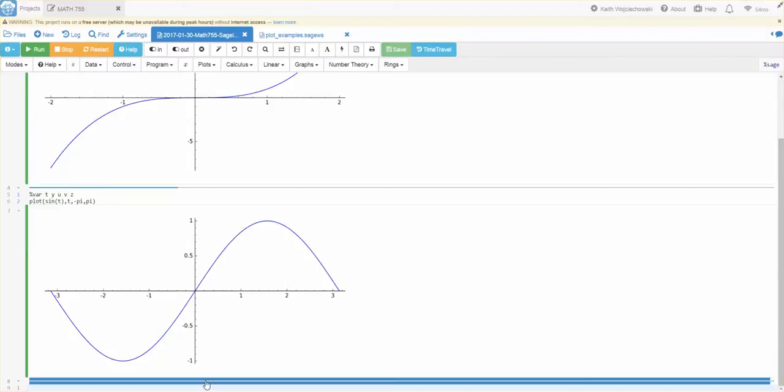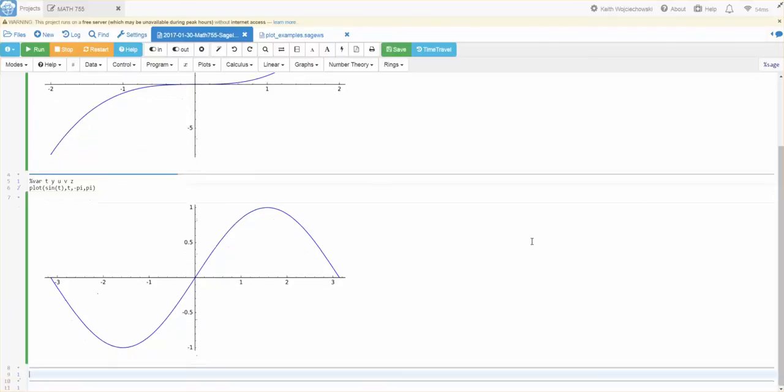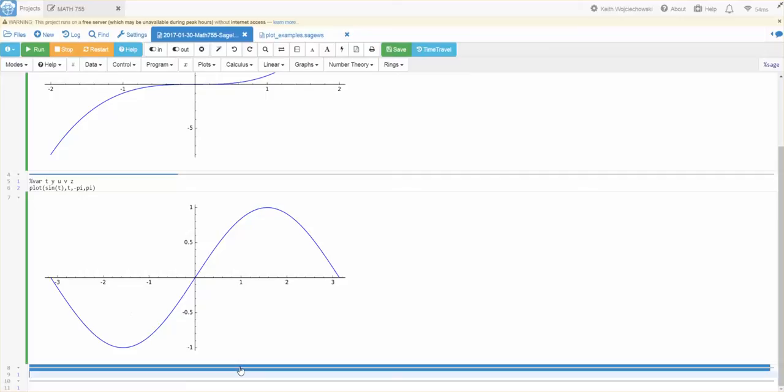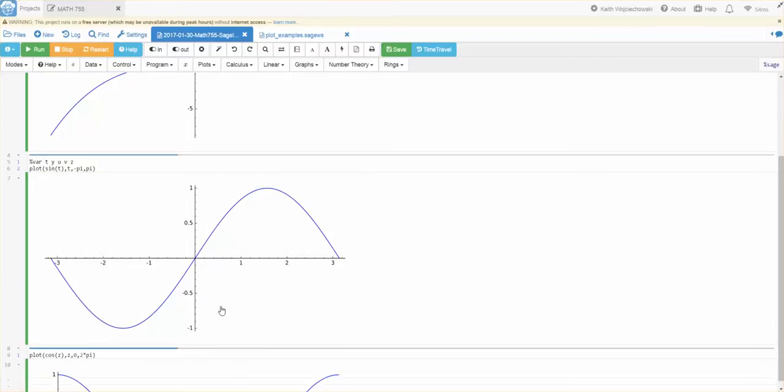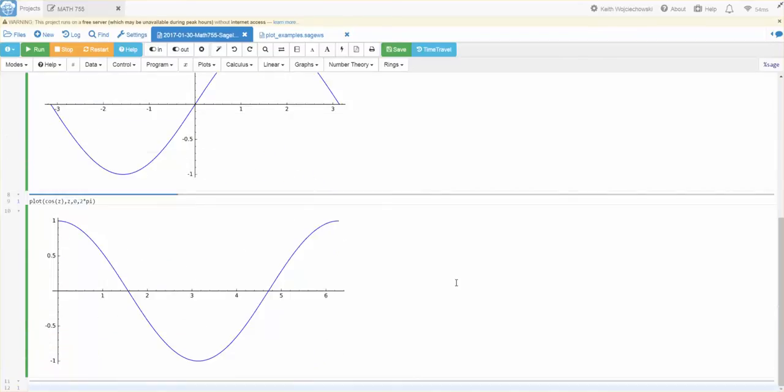But, I'll click on this thick blue line. That'll give me yet another cell. And, I can also let's say, I want to plot the cosine of Z. Where Z is going from zero to two times pi. And there is the cosine of Z.